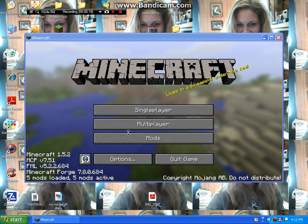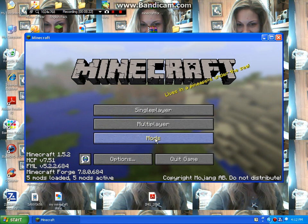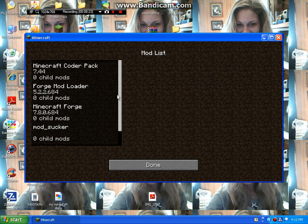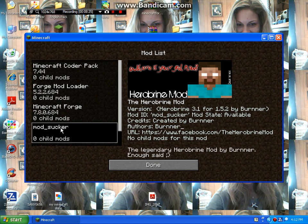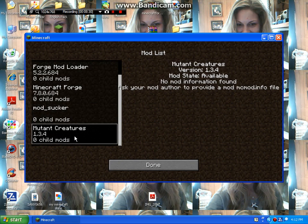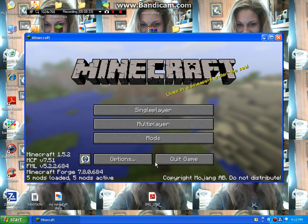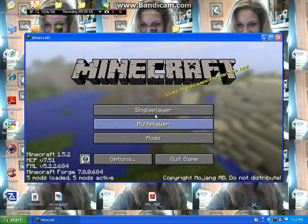Okay, so the game is loaded. When you go to mods you should see mods sucker. It is the Herobrine mod, it's not gonna say Herobrine, it's just gonna say mods sucker.